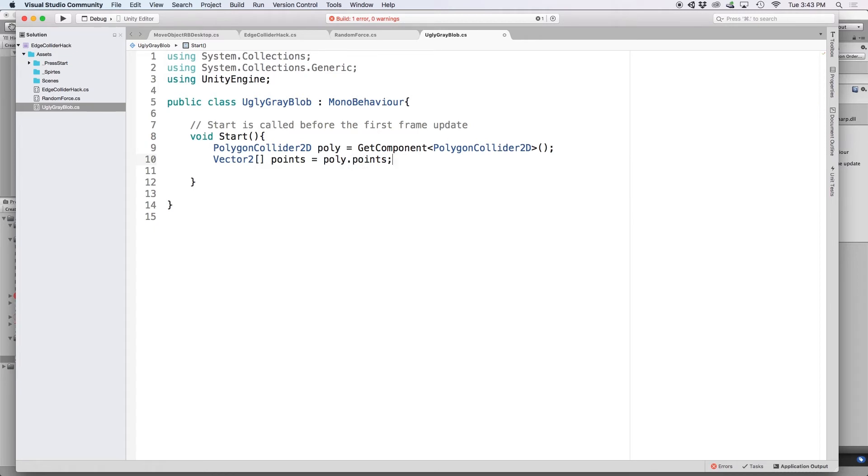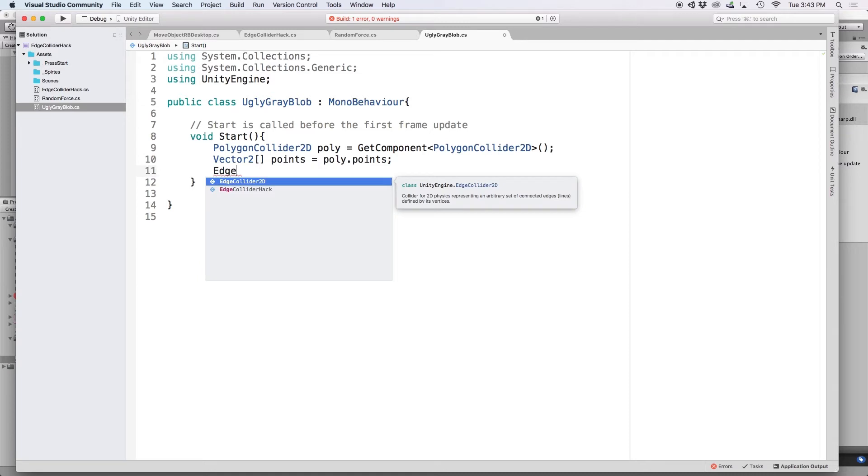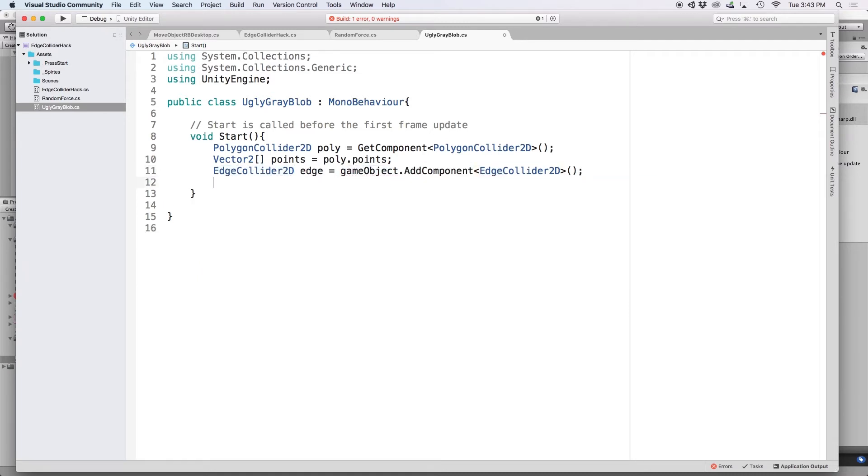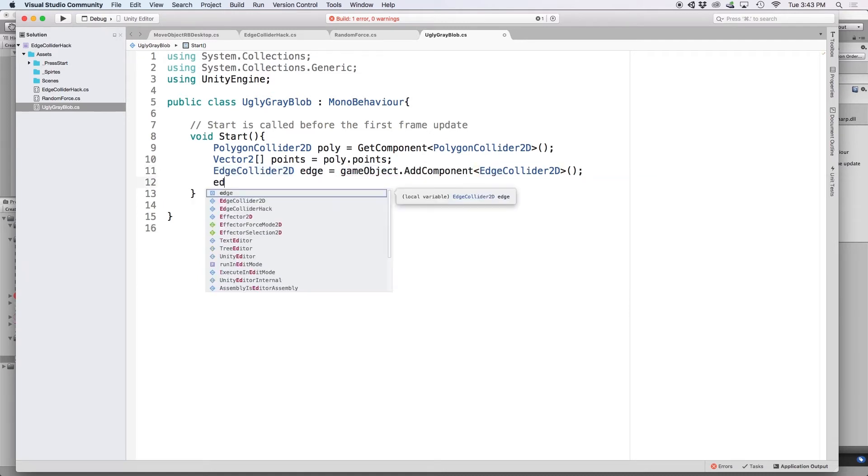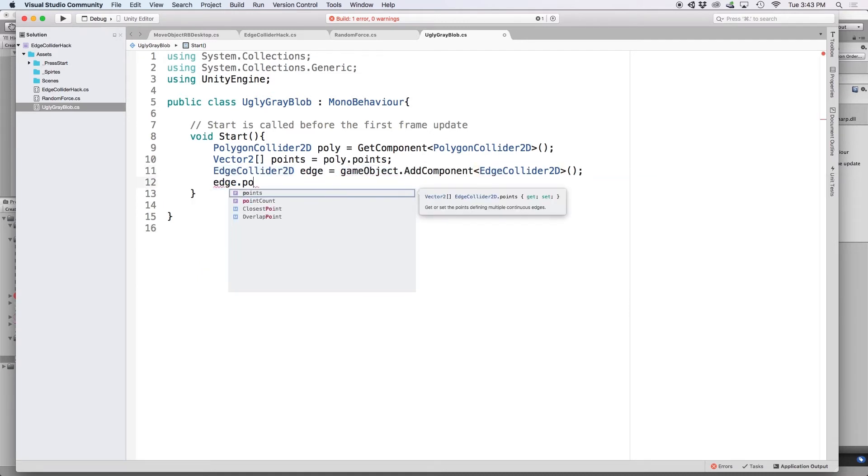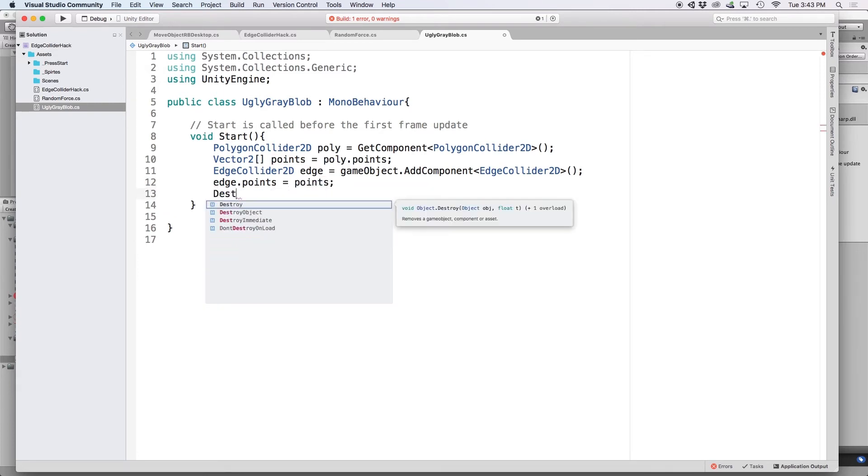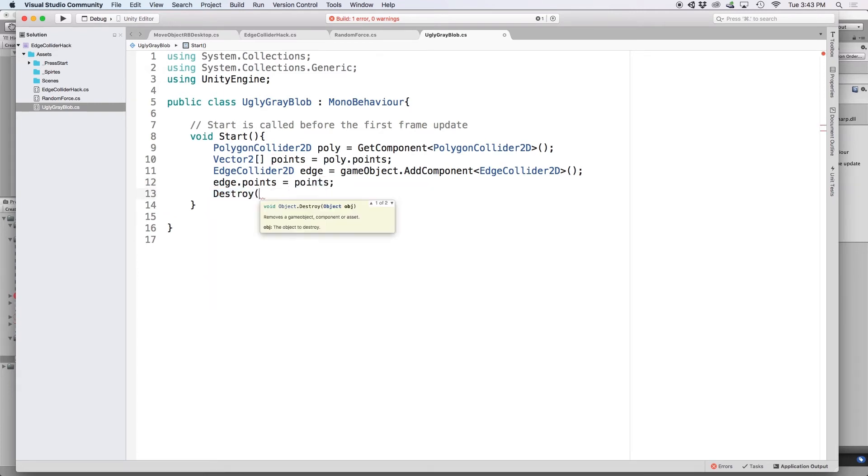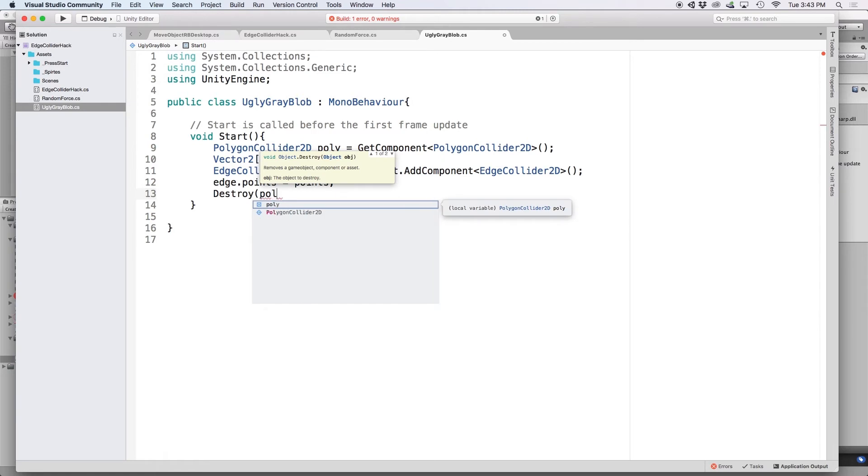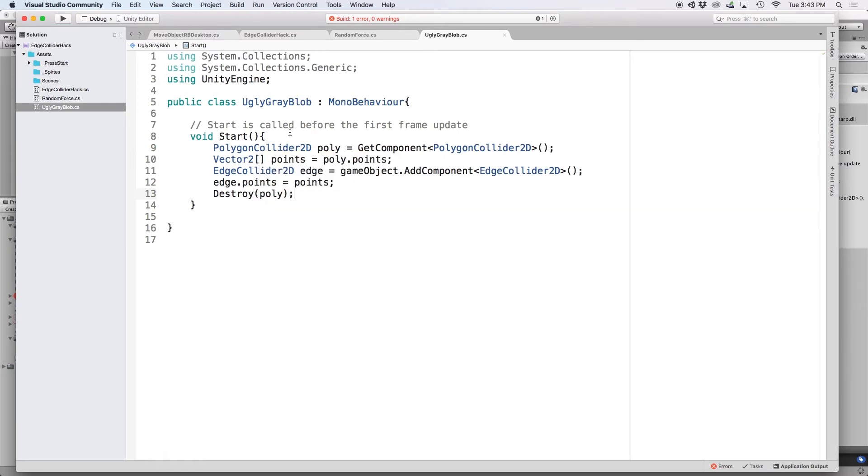Next, I would need to attach an edge collider 2D to this object, which can be done by writing game object dot add component. And using this edge as a reference, I could assign the points from the polygon to the edge. And then once that is done, I remove the polygon collider from the object by writing destroy and then poly.